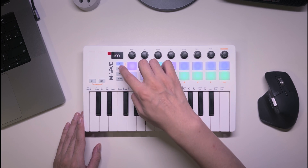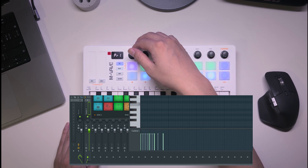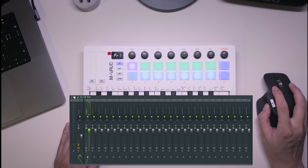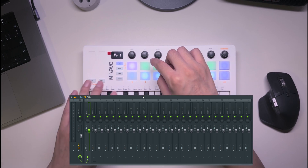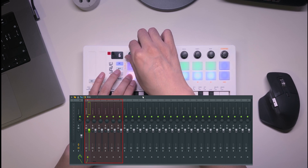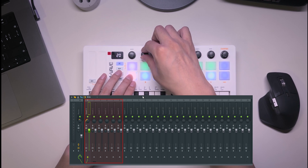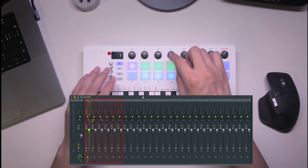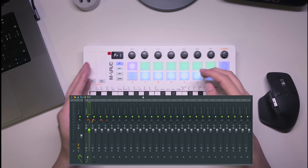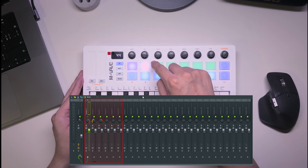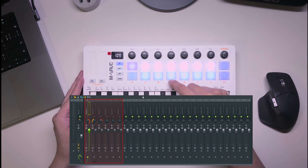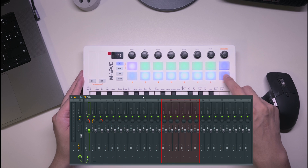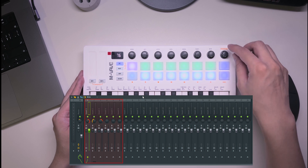In mixer mode, the first row controls the master track. Rotating the knob adjusts the master volume, and a purple pad mutes the master. Holding this pad switches the knobs to adjust panning instead of volume. There are six green pads for muting individual tracks, and eight pads for soloing them. Two blue buttons help navigate through tracks, or you can use the last knob for this.